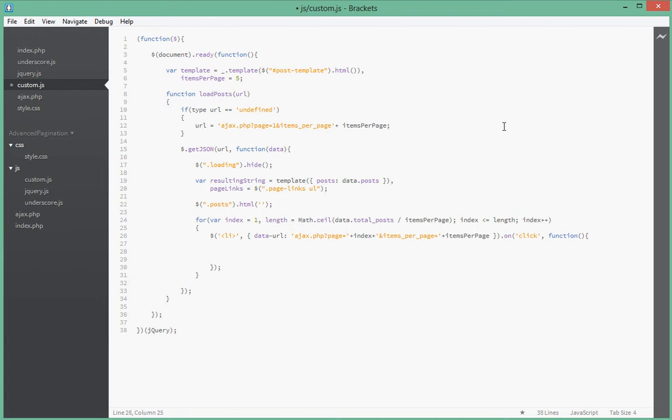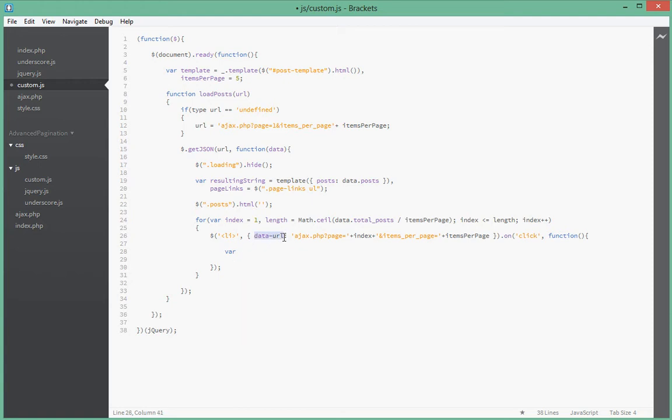So what we're gonna do first inside of that is we're going to get this data URL that we just set on the link. That's what we're going to get. So we say URL equal to, actually, let's just say data URL equal to